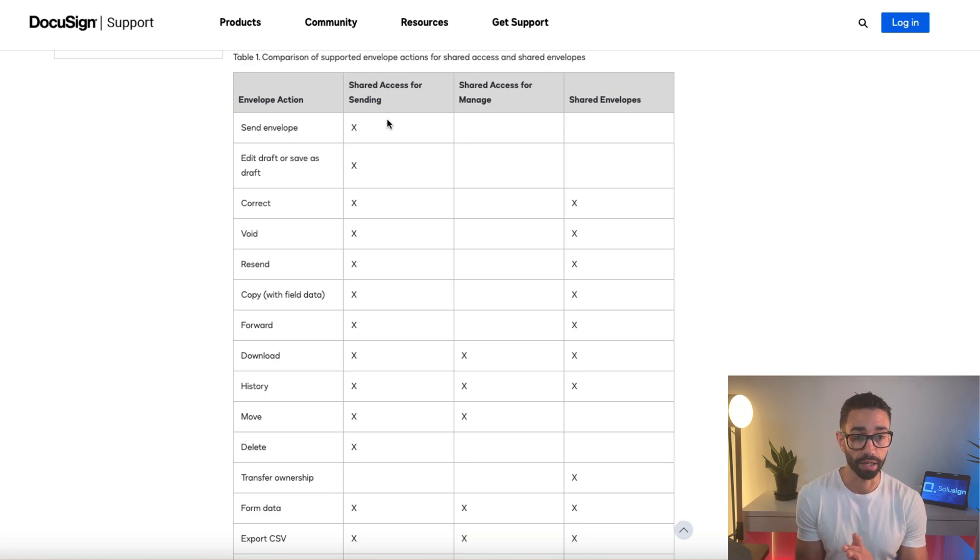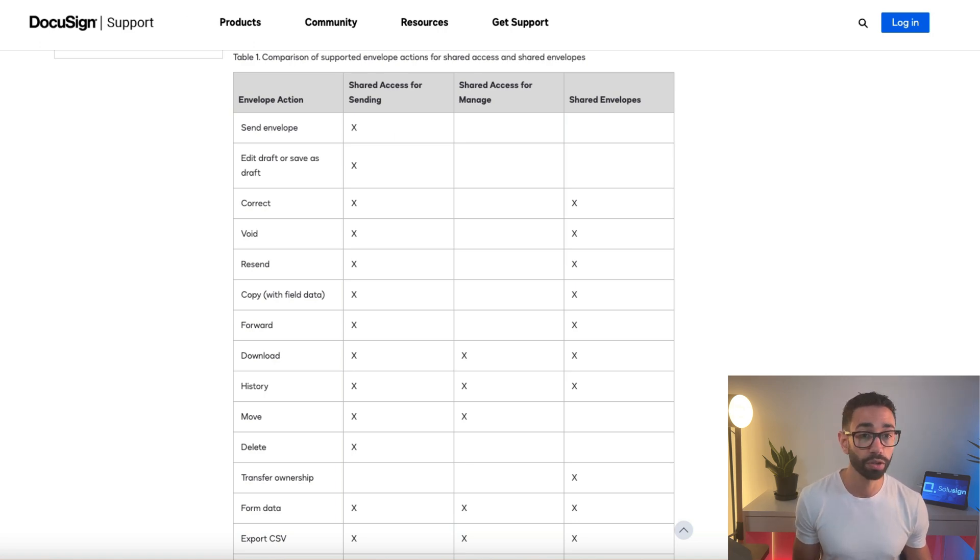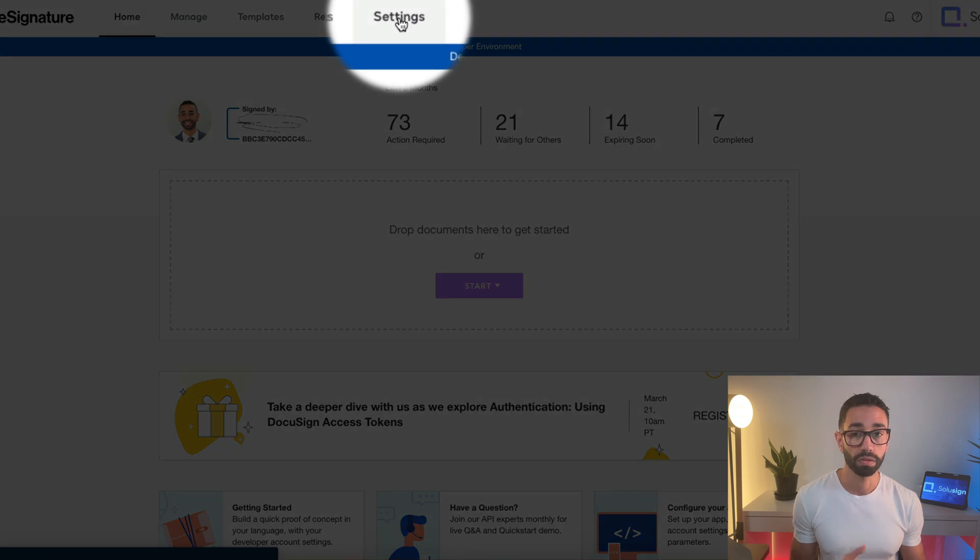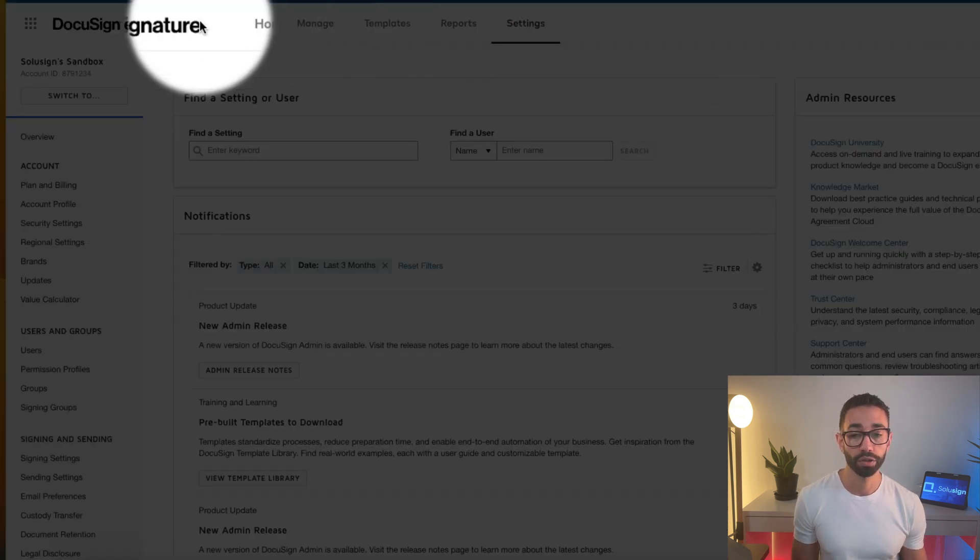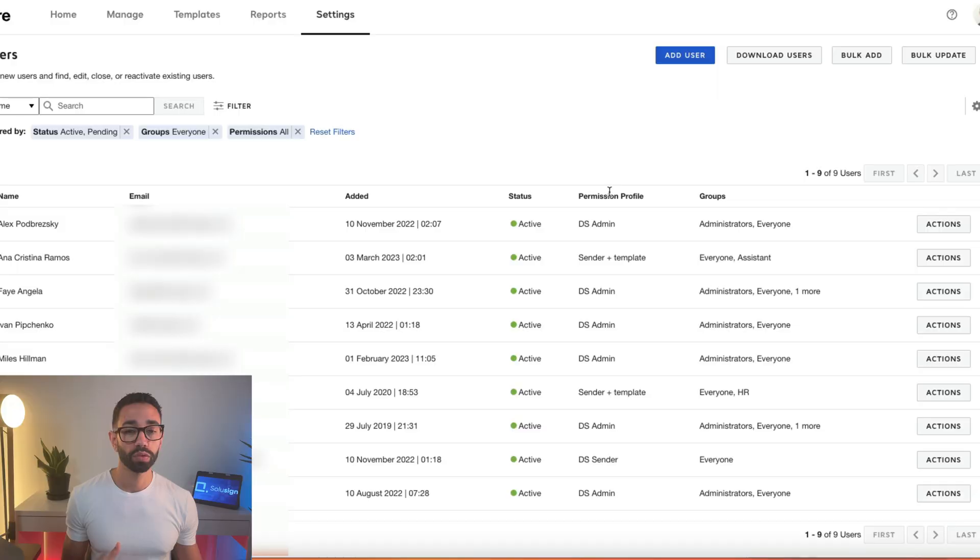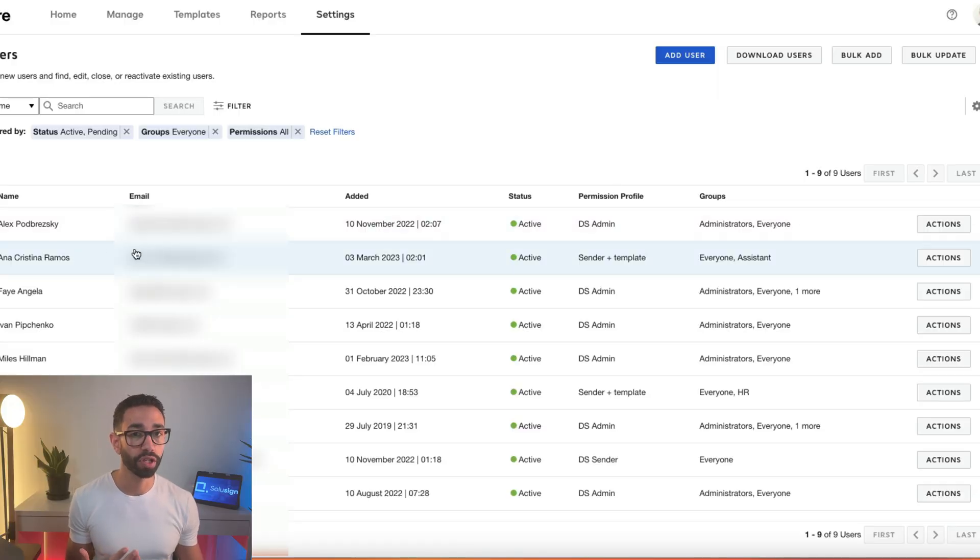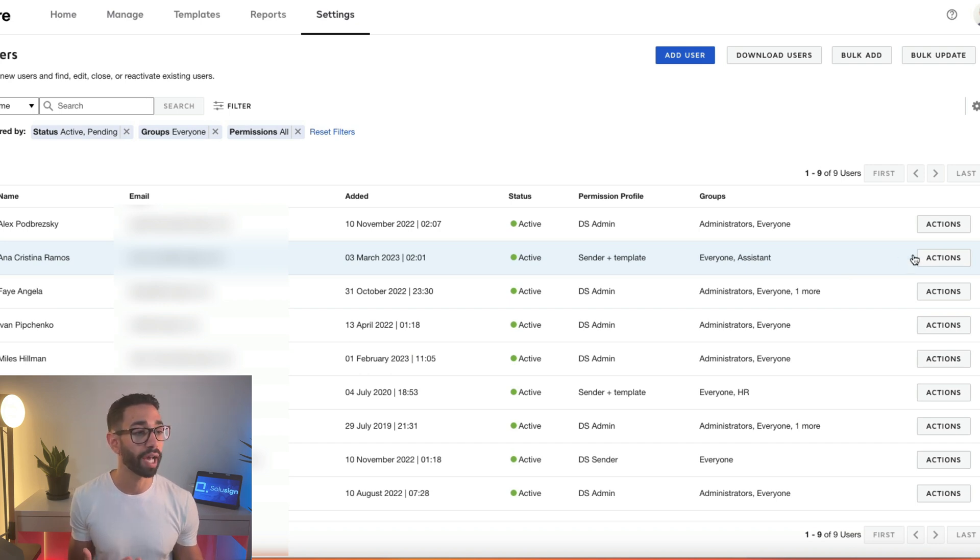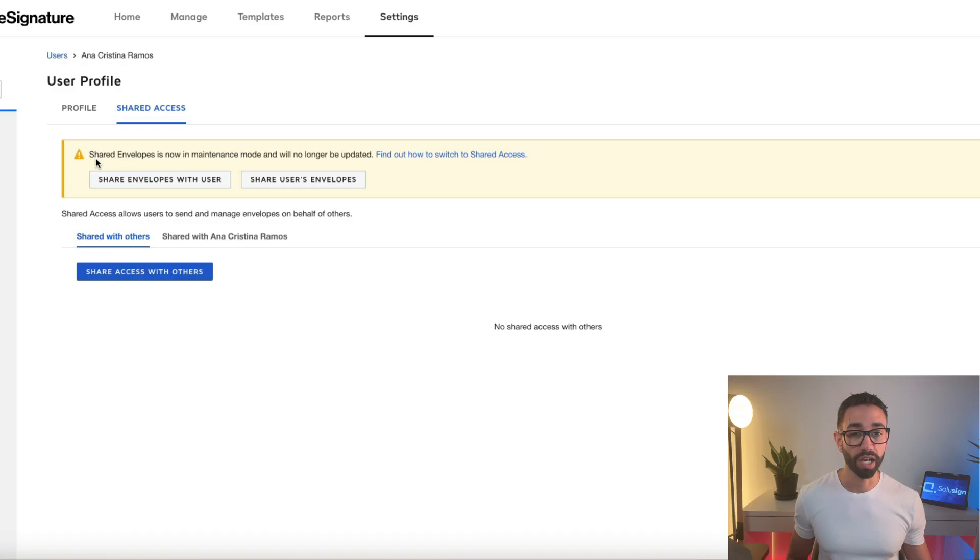Okay, now let's see how to set this up. So as an admin, what you'll want to do is go to your settings. You need to be an admin for this. Won't work if you're not. Then go to your users tab. Once you're here, just look for the user whose envelope you want to share with someone else. It doesn't have to be shared with you. It can be with anyone else within the team. So just go to actions and then manage shared access.